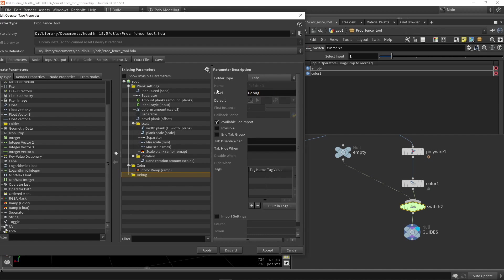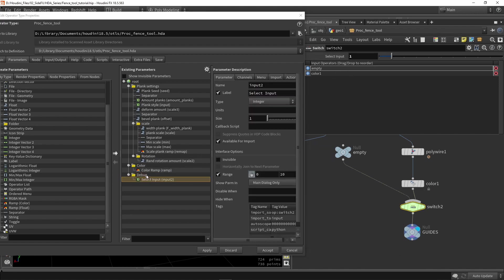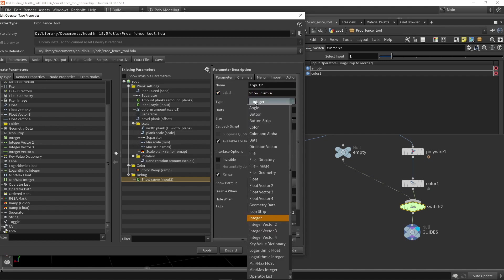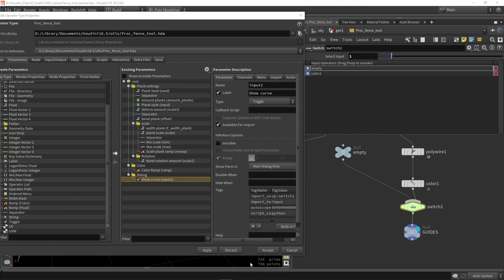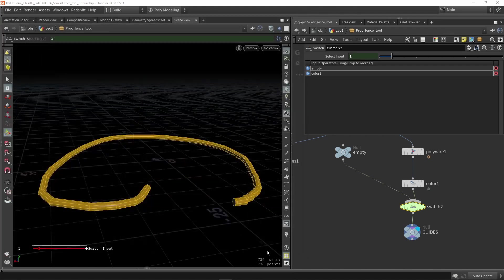We can expose that value and we can say show curve. We're going to also make this a toggle and we're going to press accept.